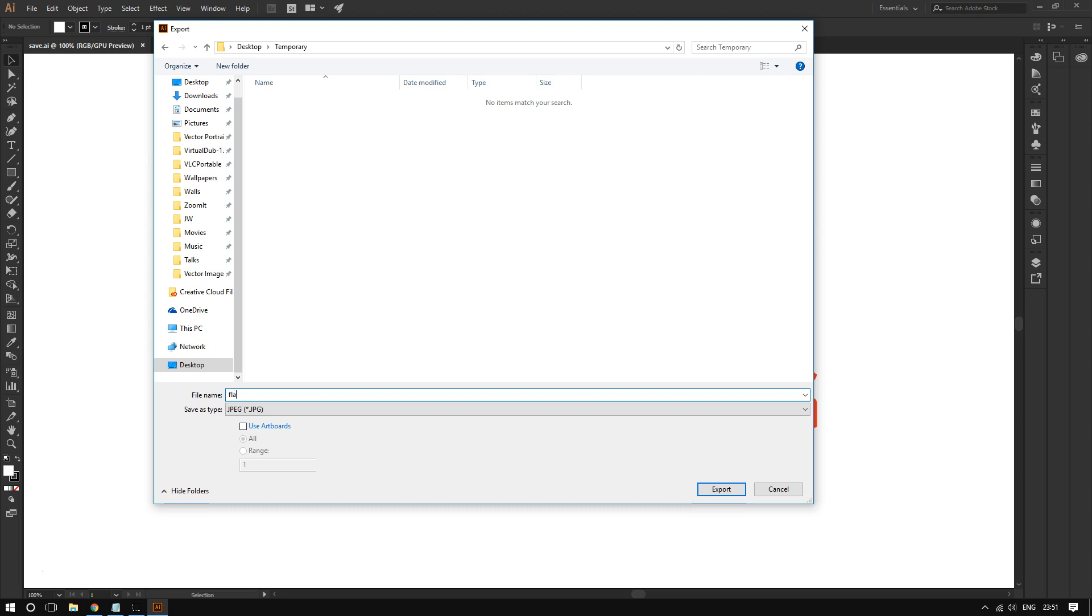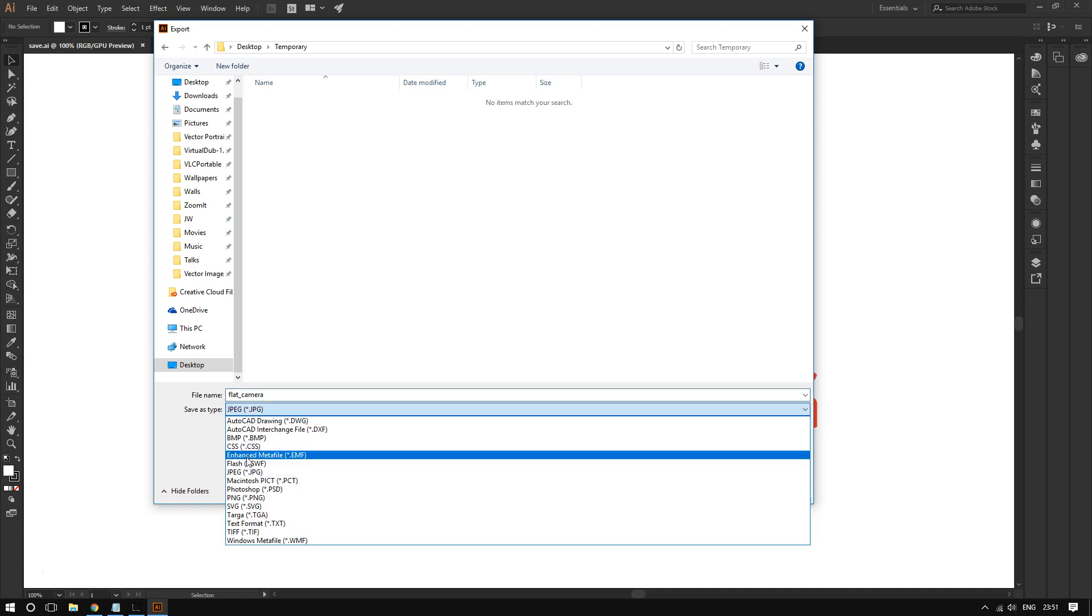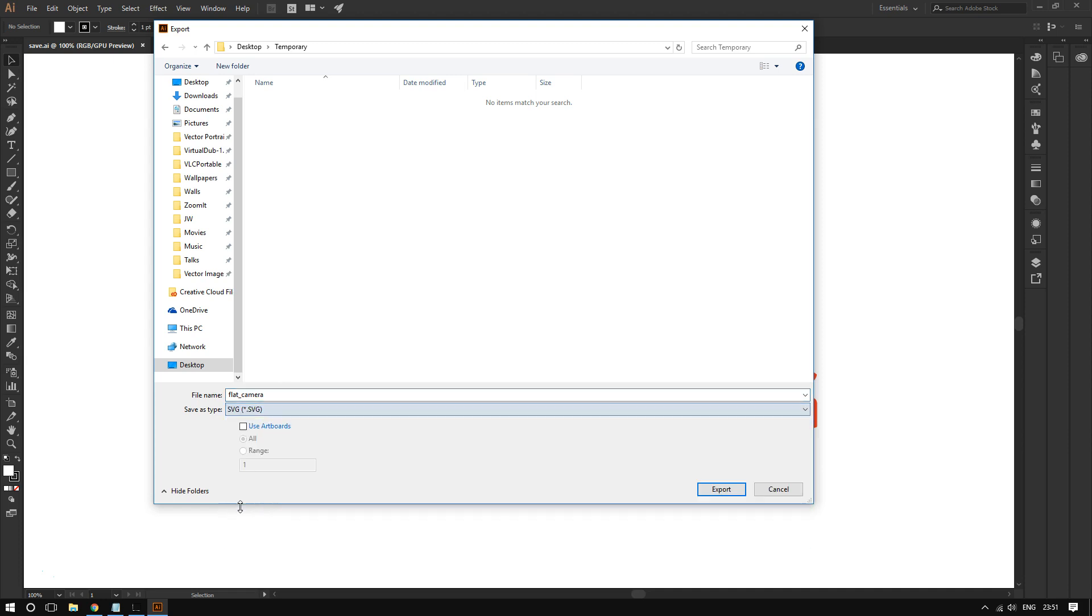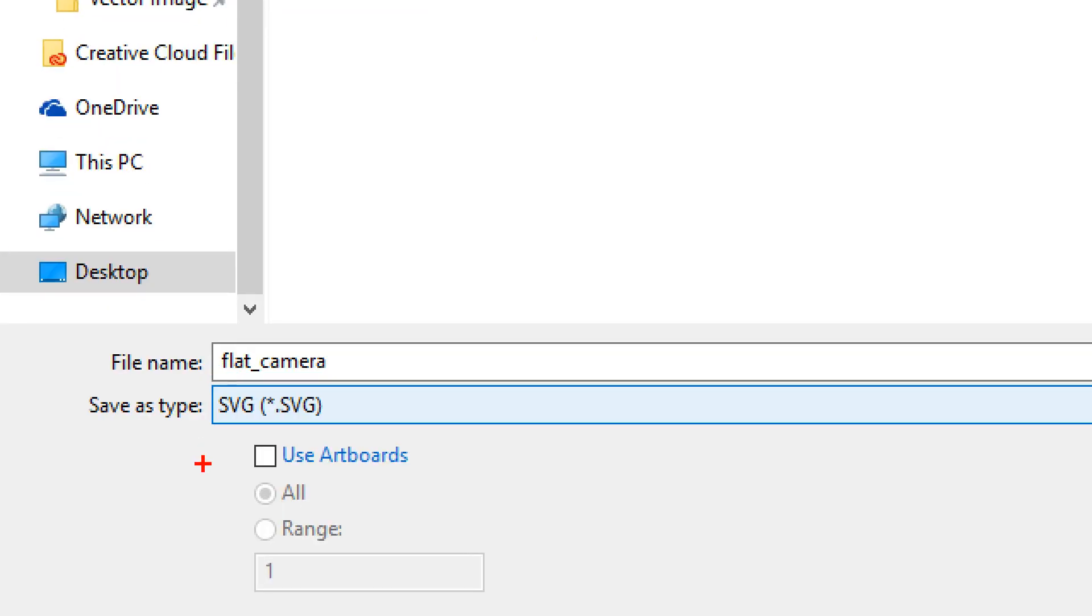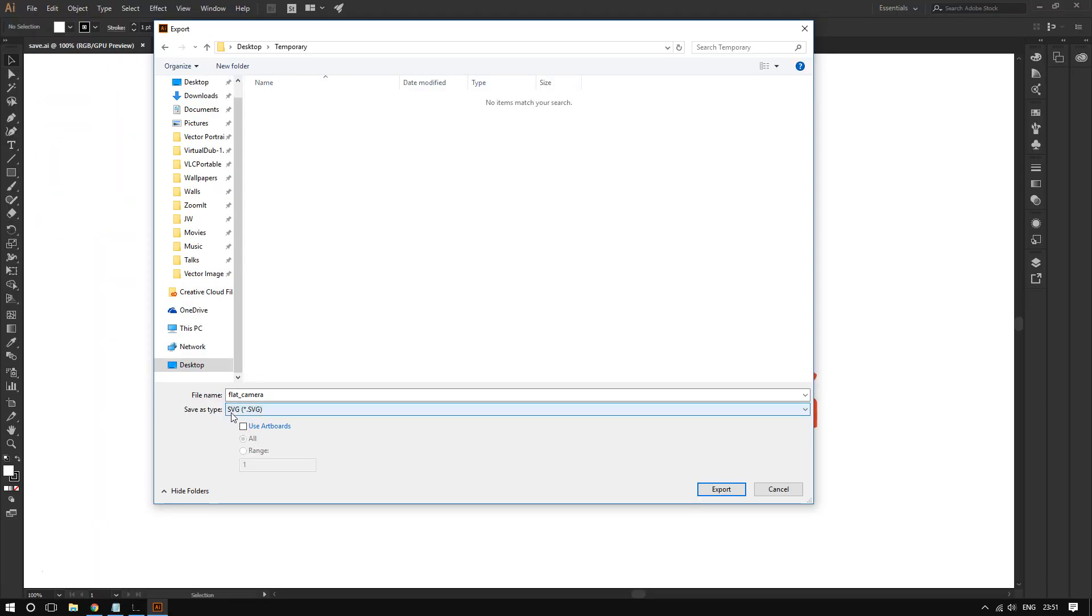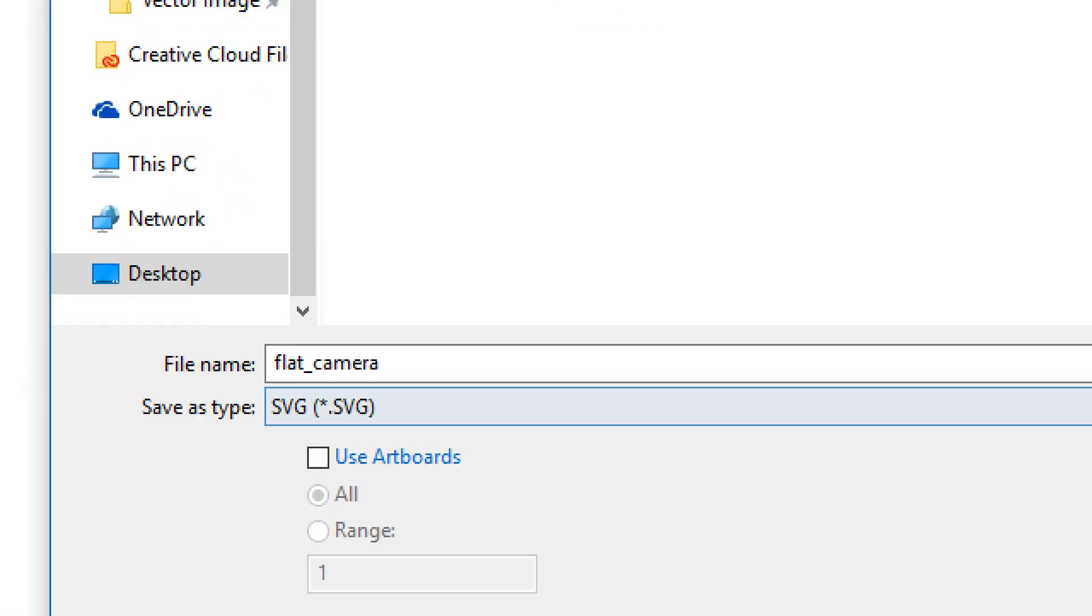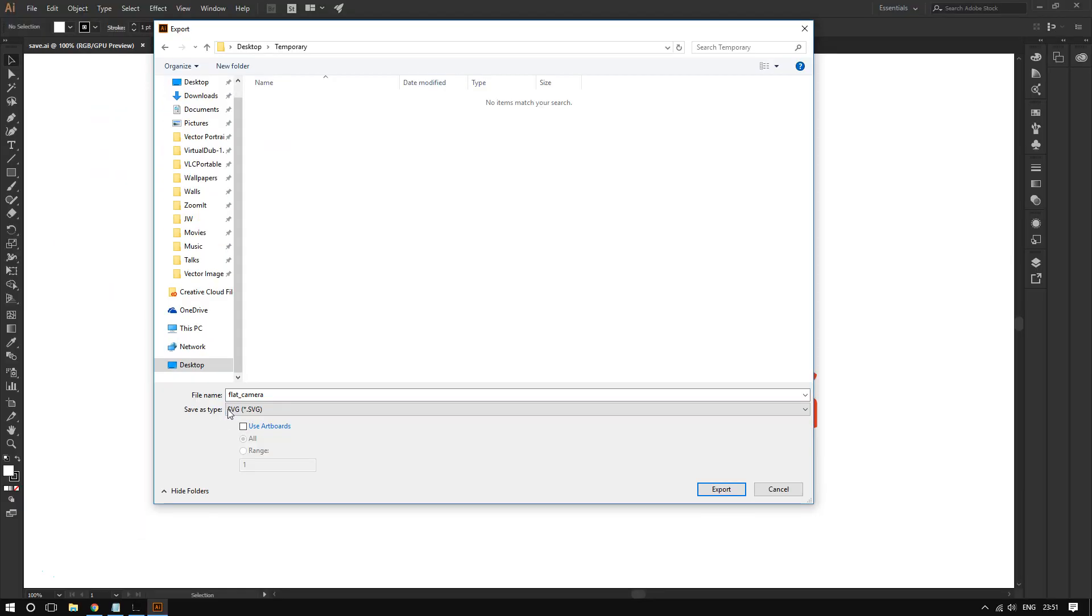This is the most important part. By default, this will be on SVG or AI. Make sure where it says Save as type that you click this dropdown menu.